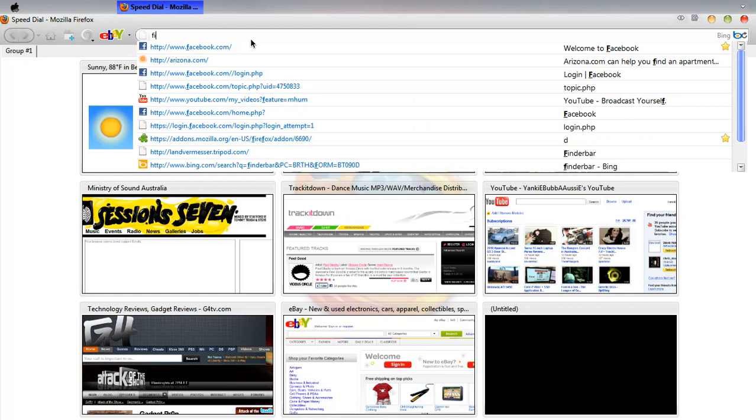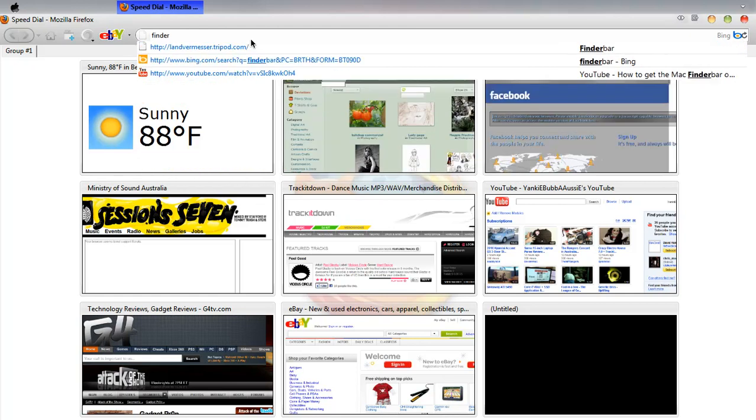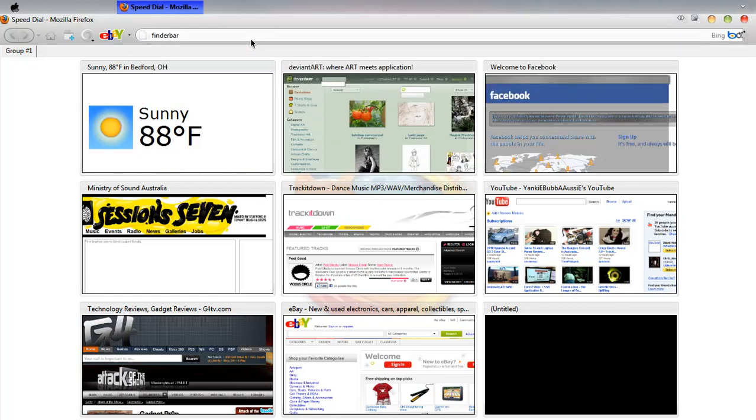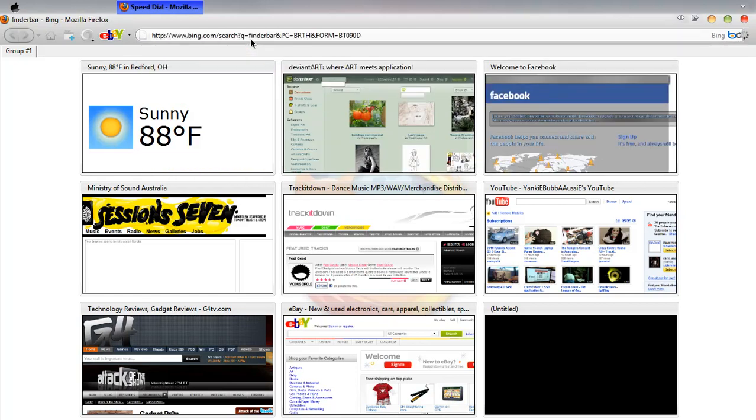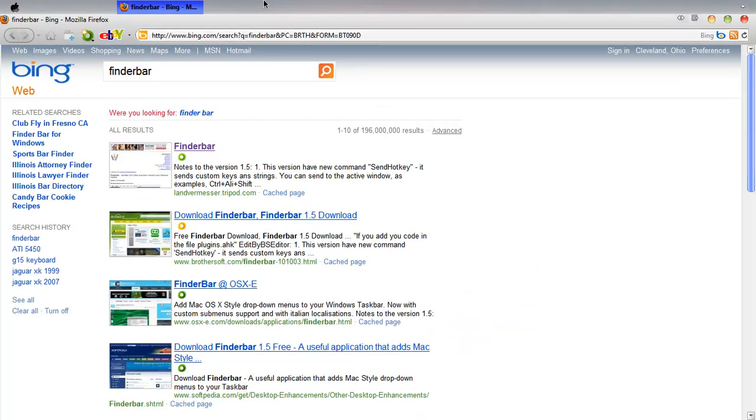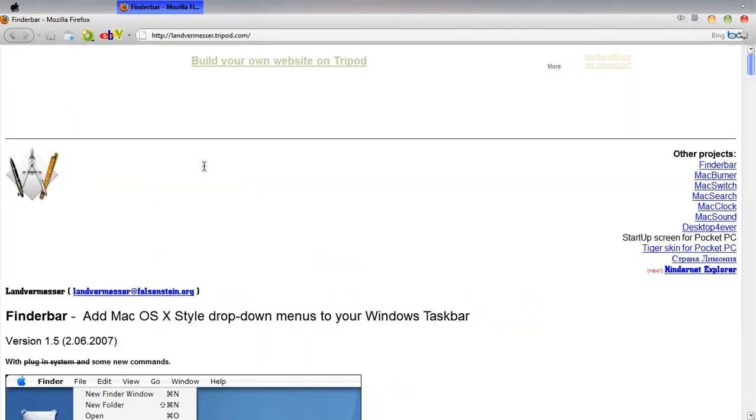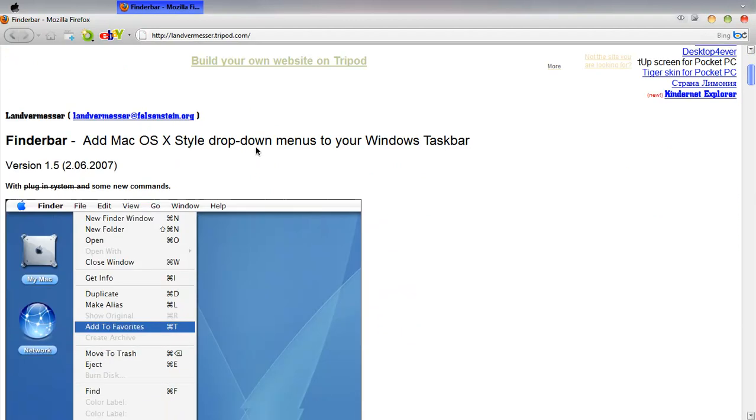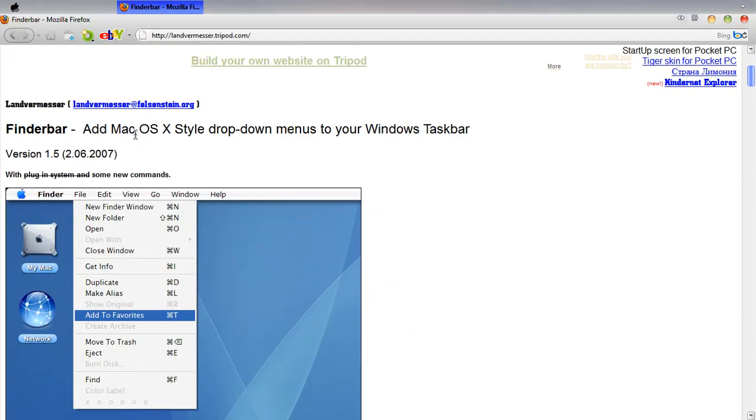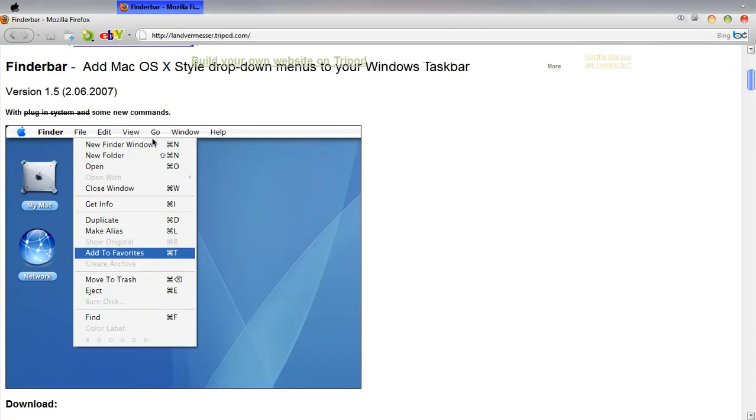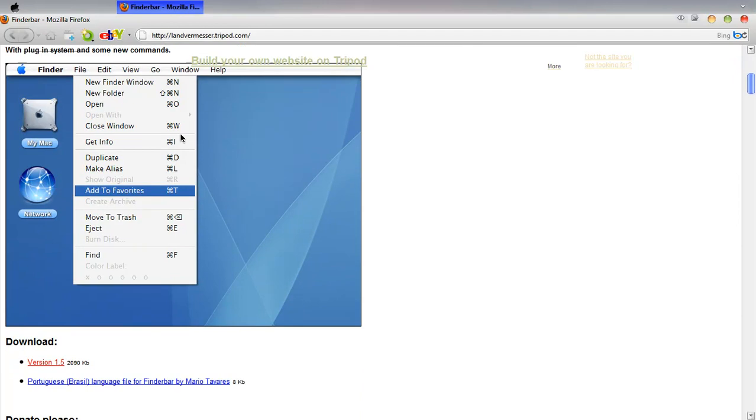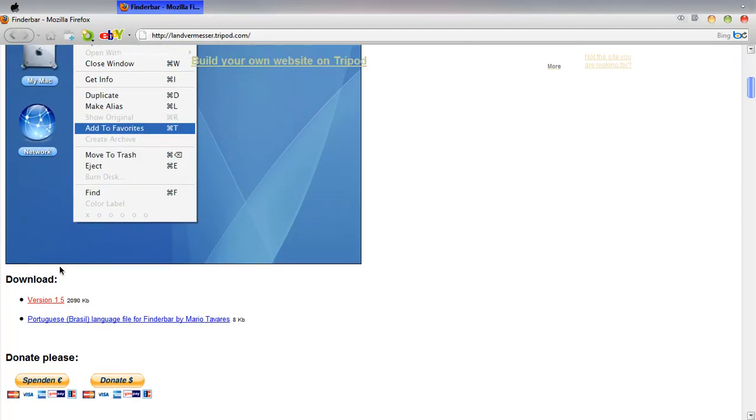In the search engine, type in Findabar. I'll have a link in the description. Alright, here's the website. Now scroll down. This is version 1.5, click download.